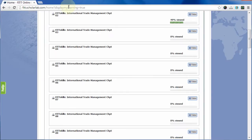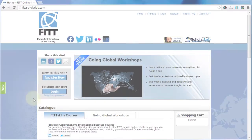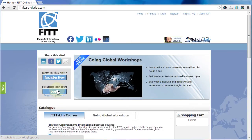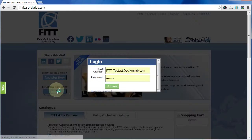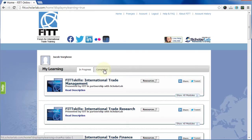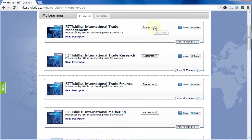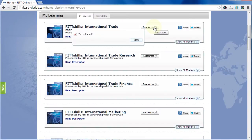Refreshing your personal learning page will enable you to see an updated tally of how much of each chapter lecture you've completed. You can log in to your personal learning portal at any time and toggle between the courses you have in progress and those you've already completed. Each course contains a resources button.